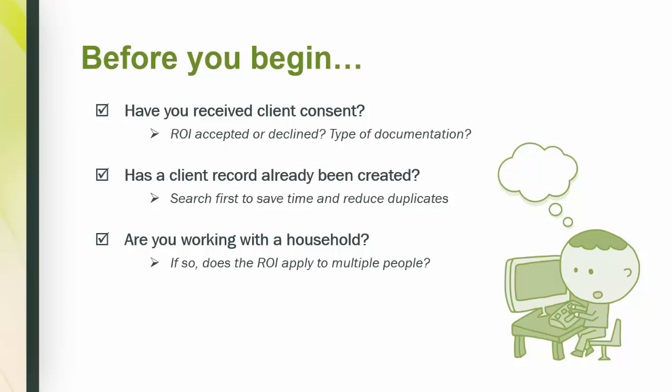Have you received client consent? Was the ROI accepted or declined? What type of documentation is it? Has a client record already been created? Searching first can save you time and reduce duplicates. And lastly, are you working with a household? If so, does the ROI apply to multiple people? By knowing the answers to these questions ahead of time, you can reduce mistakes and the need to backtrack.